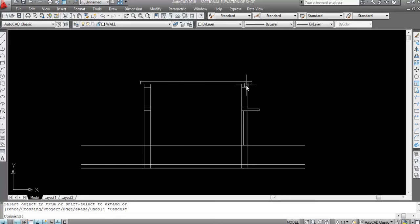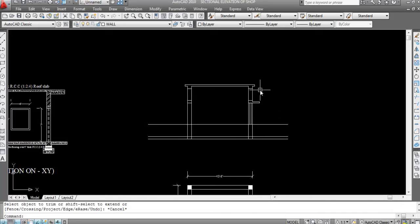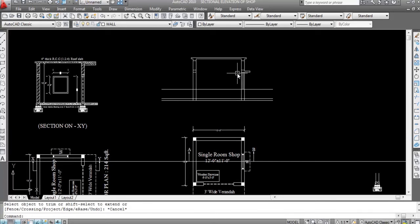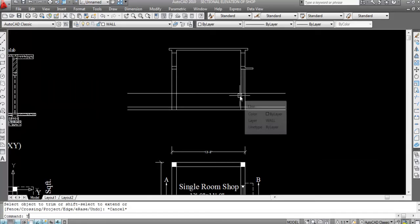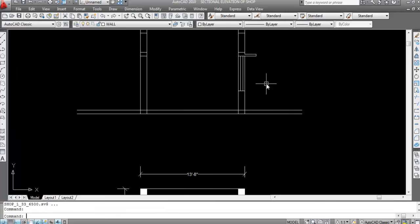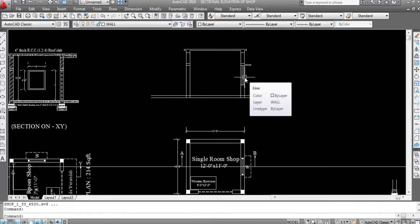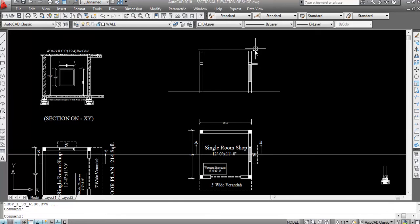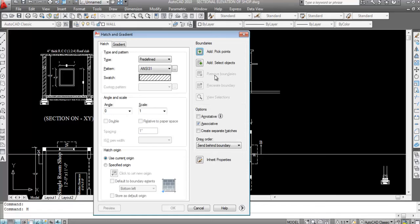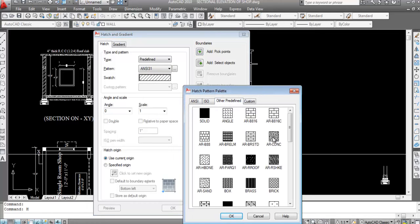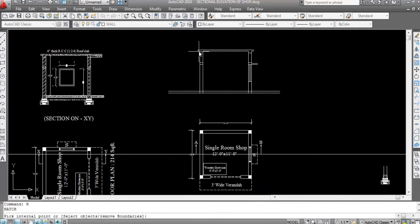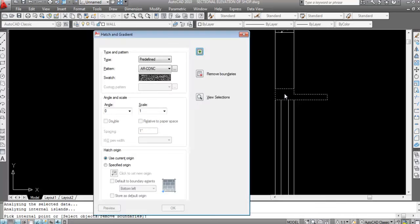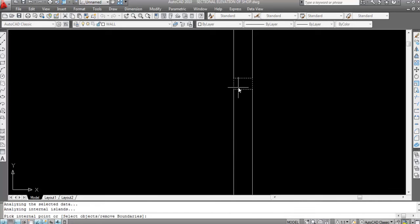Now I'll hatch this. I'll do concrete hatch — scale is 1. At pick point, click inside. ENTER, again at pick point click inside here and this side, click inside, ENTER.